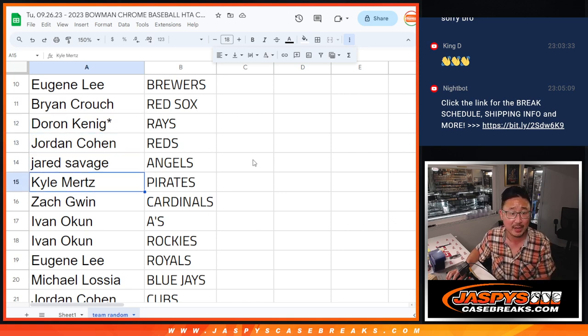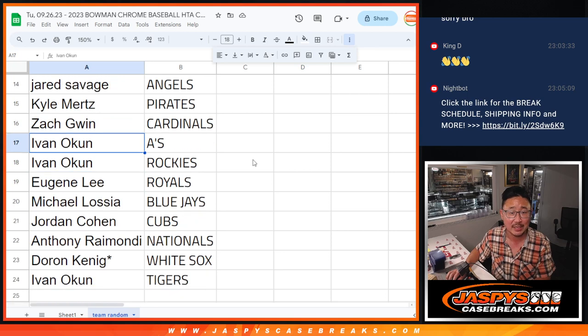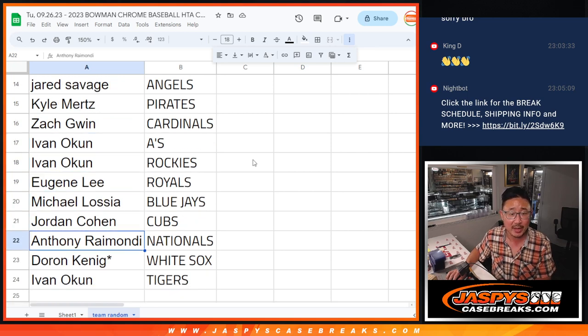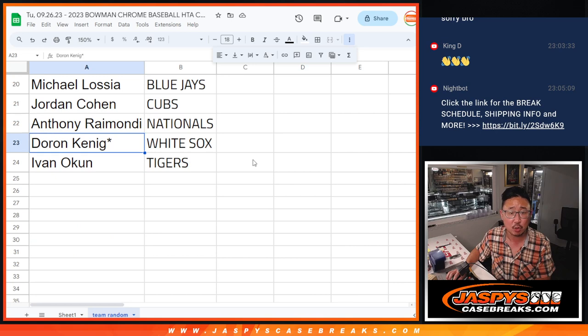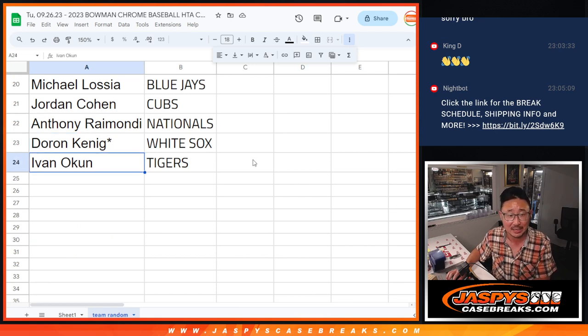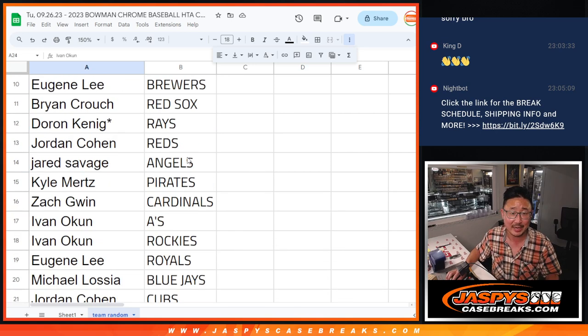Rays for you, Jordan with the Reds, Jared with the Angels, Kyle with the Pirates, Zach with the Cardinals, Ivan with the A's and Rockies, Eugene with the Royals, Michael with the Blue Jays, Jordan with the Cubs, Anthony with the Nationals, King D with the White Sox, and Ivan with the Tigers.